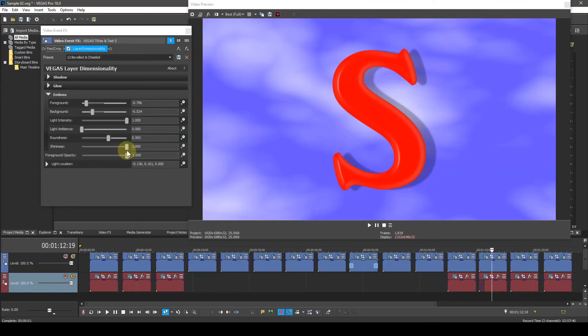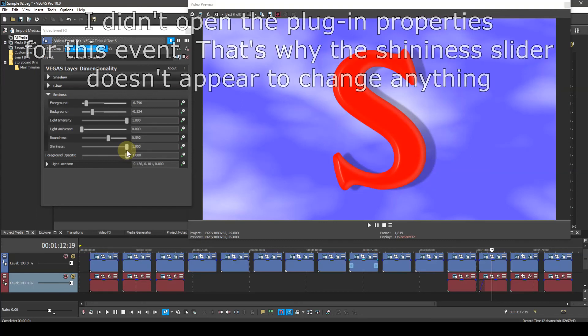Shiningness. This simulates a shiny surface by highlighting certain parts of the image. Where the highlighting occurs depends upon the position of the light location.